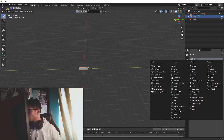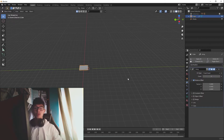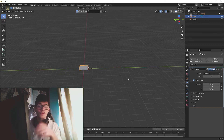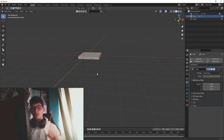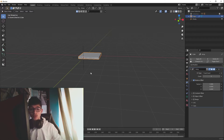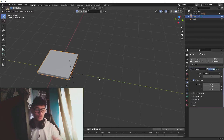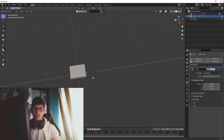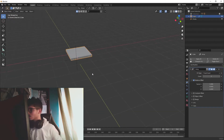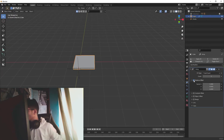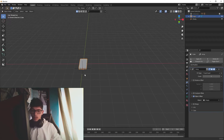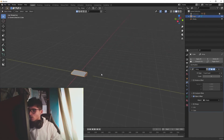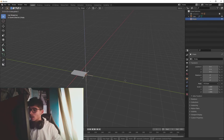Now we just need to add a radial array modifier. Let's go and add the radial array modifier. If I'm going too fast, go check out the second episode where I go deeper into this technique. In the array modifier, I'll activate the object offset and in the object offset we're going to use the empty.